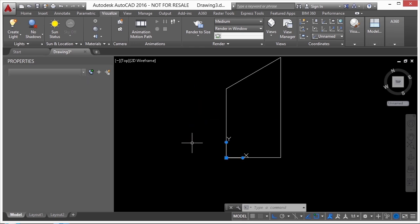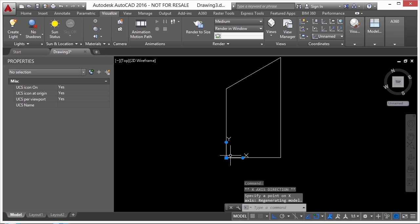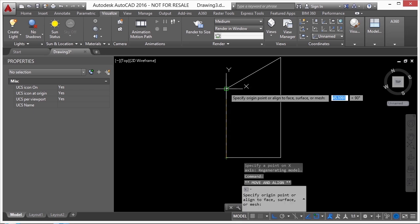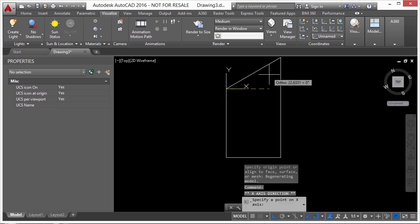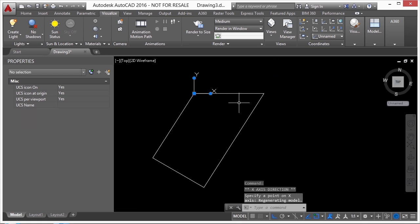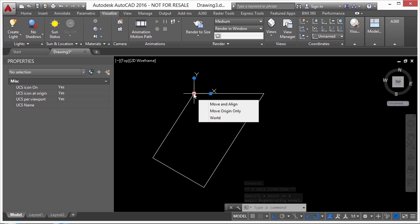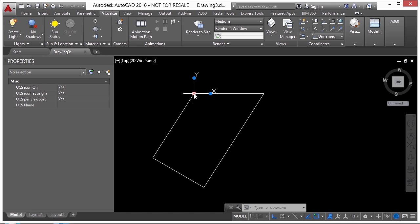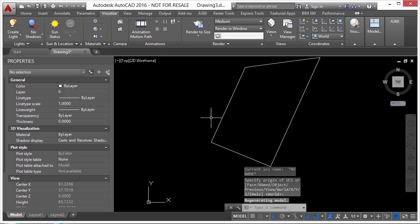Now I can change it again, flip it around there. I can move this over here, flip that around. It allows you to work differently. Now if I want to reset everything, I just come to this bottom button here on my X and Y coordinate on my icon, and click on world. And it resets it back to my world coordinate system.